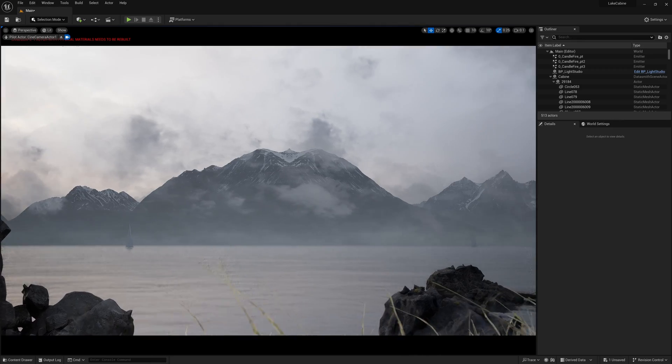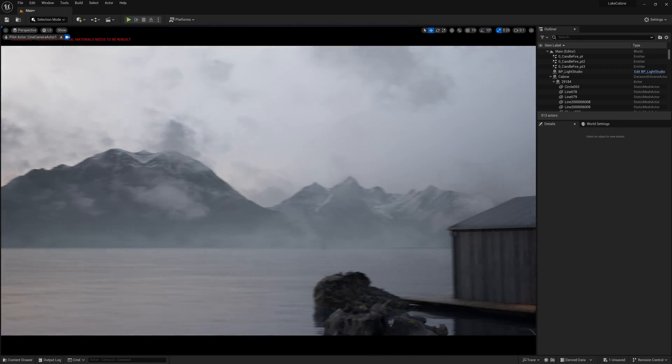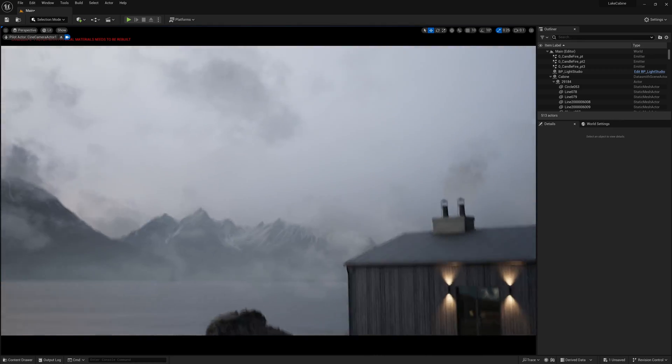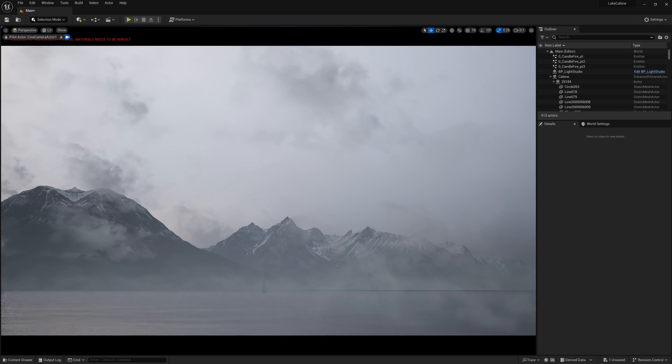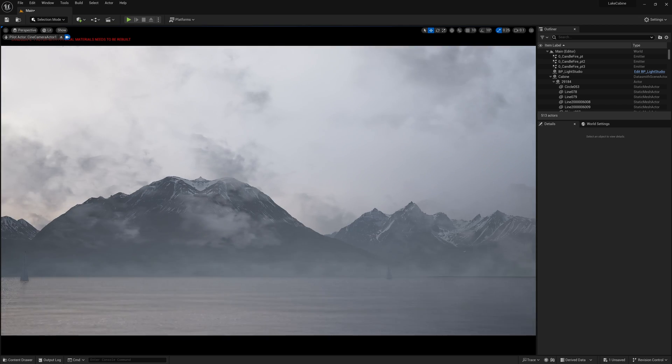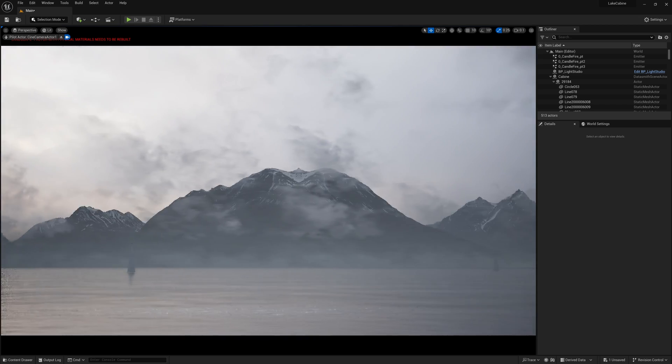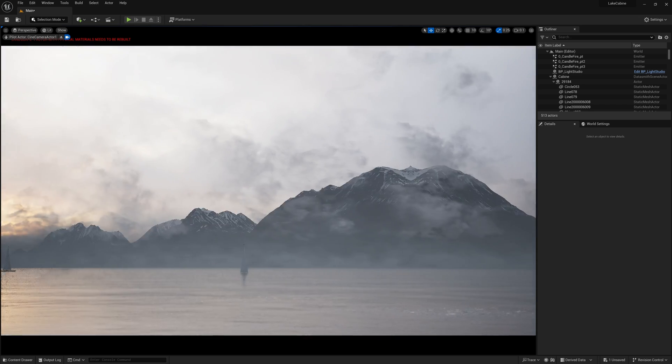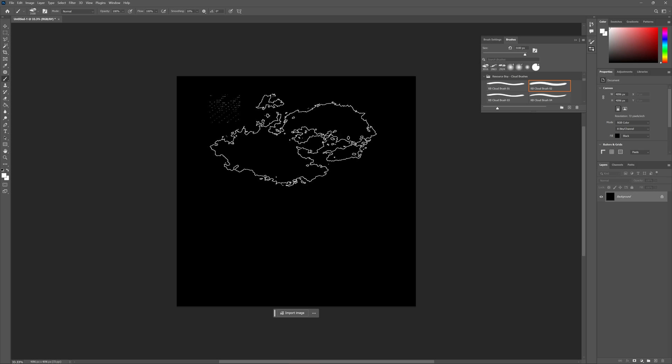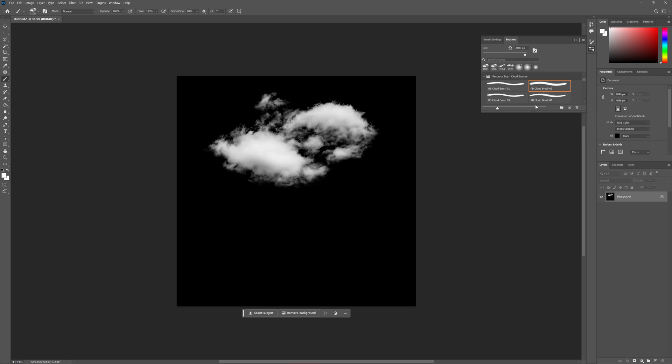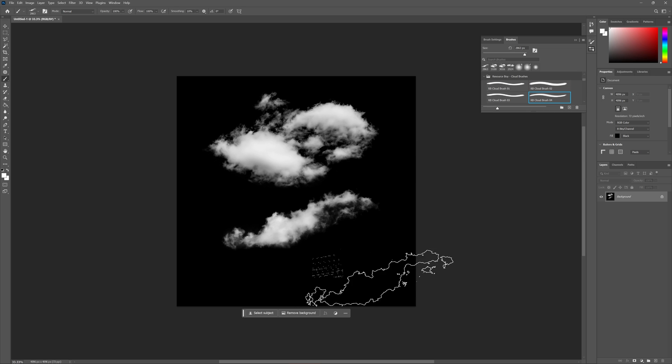Now, let's move on to the environment. Firstly, to ensure the clouds have the right appearance, I created several variations of texture mask using Photoshop brushes.